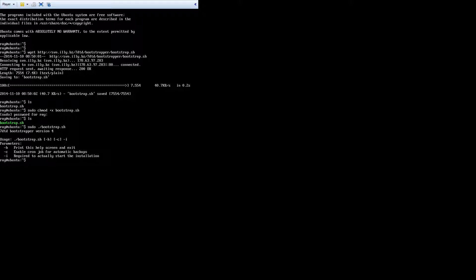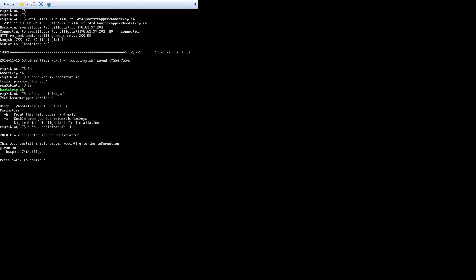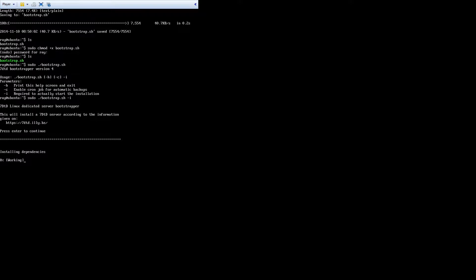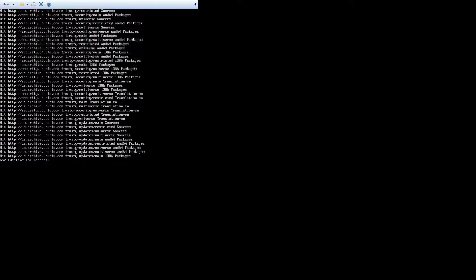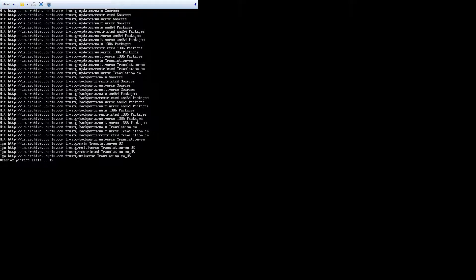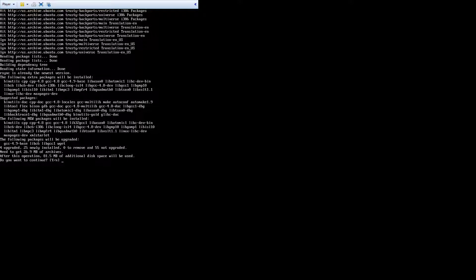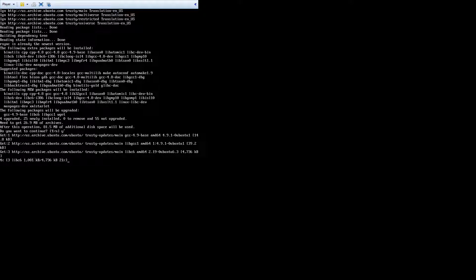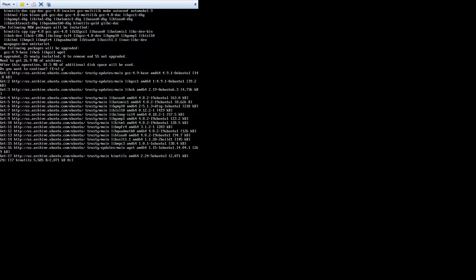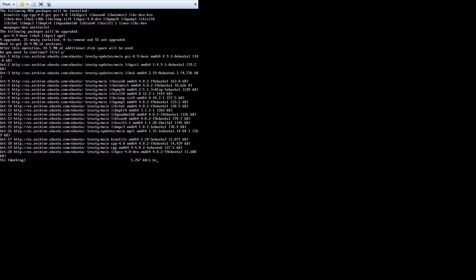We want to use the dash I flag as written in my guide — that's the install flag. This will prompt us through the installation. Now it's going to download everything for us — look at all this stuff we would have had to download manually without it. I love scripts. Scripts make the world go around. It's downloading about 81 megabytes of everything it needs to run 7 Days to Die. Pretty awesome.